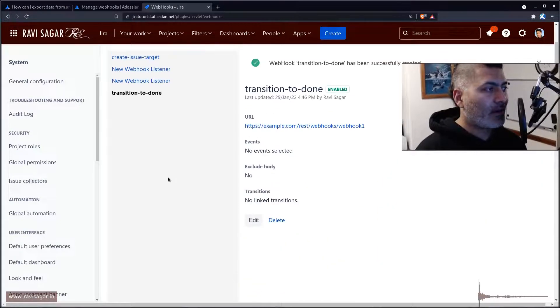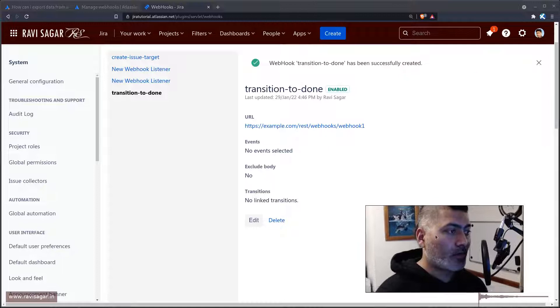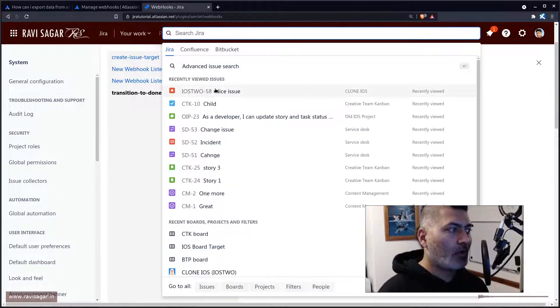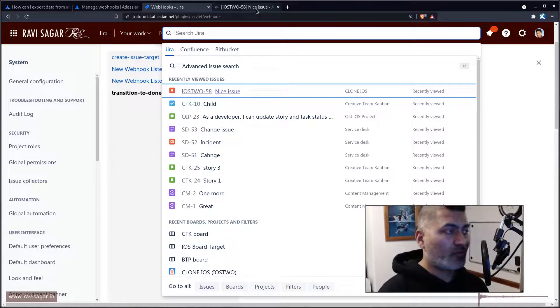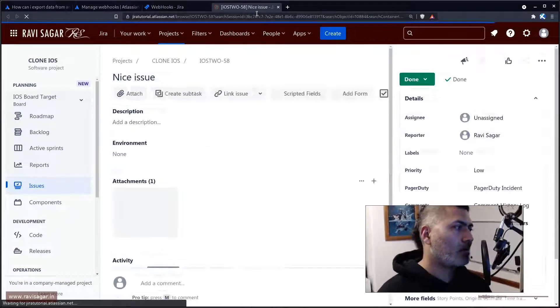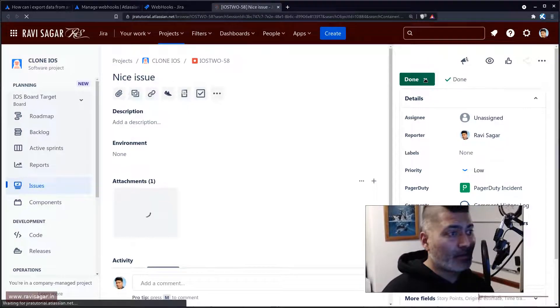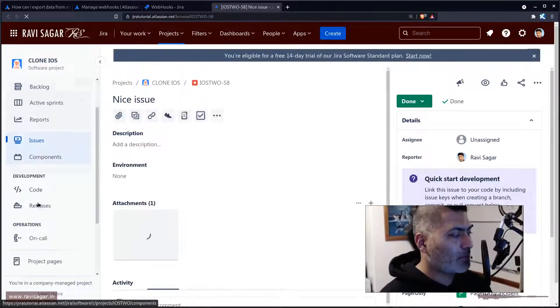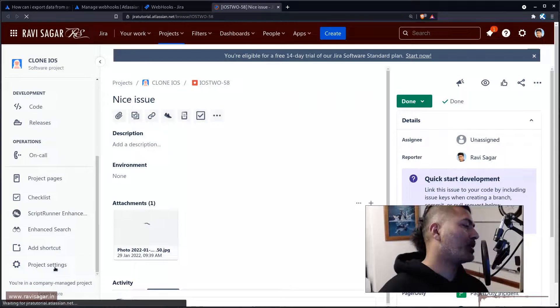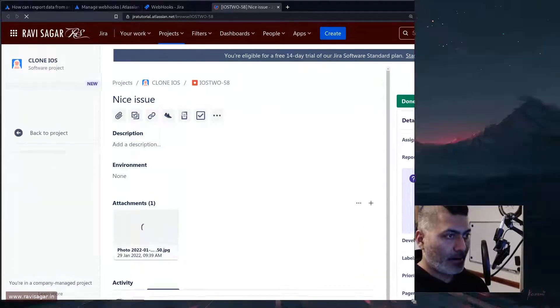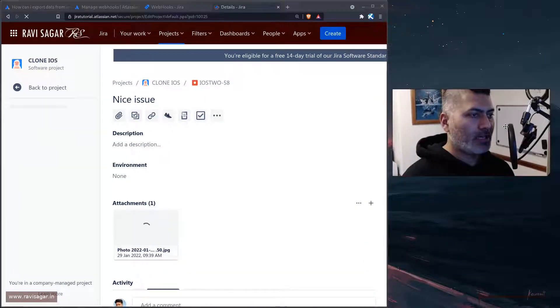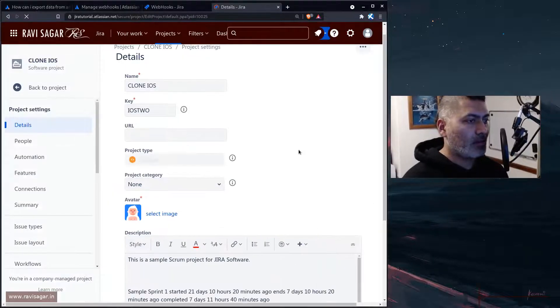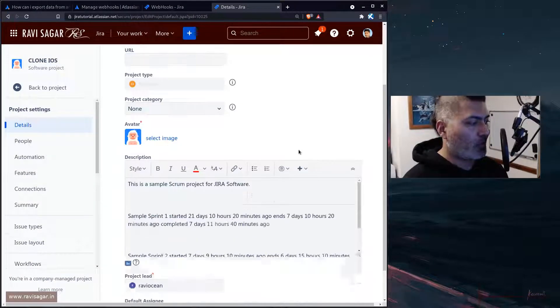I can go to my workflow. Let me open one of the workflows here. Let's say I have this issue which is right now in done status, but that is not the point. I'm trying to show you how to configure it, so you can go to the project settings and then you can basically create this post function in your workflow.